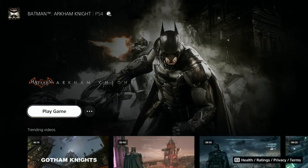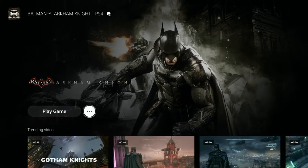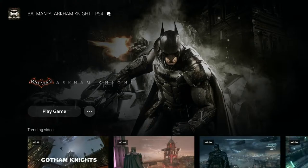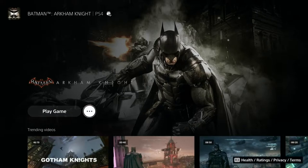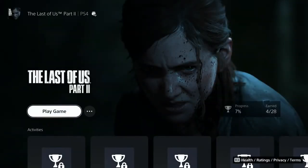Batman Arkham Knight runs at only 30fps, which is a shame. The game is the best of the trilogy graphically and gameplay-wise, but the story is its weakest point — Arkham City was much better story-wise. Arkham City was the best of the three for story, but Arkham Knight wins on graphics and gameplay. Then Last of Us Part 2 is what I'm currently playing through.